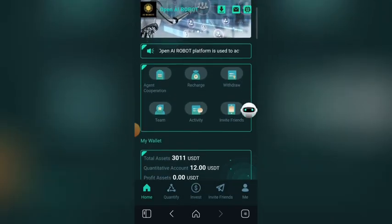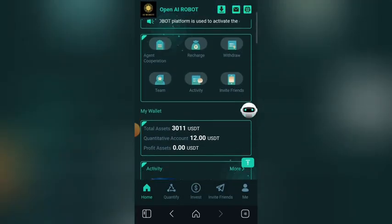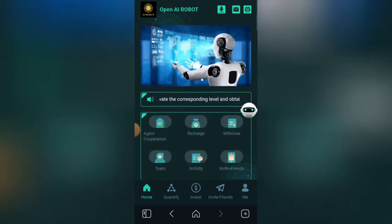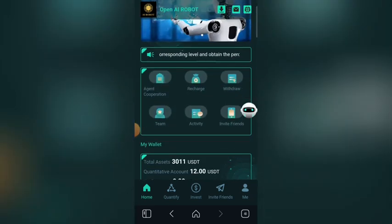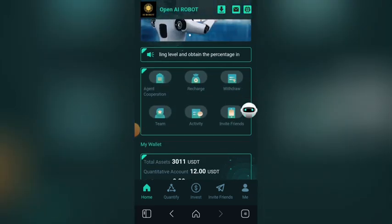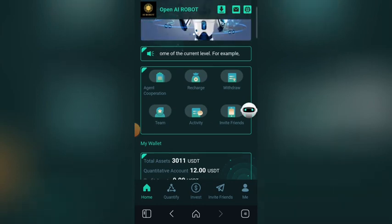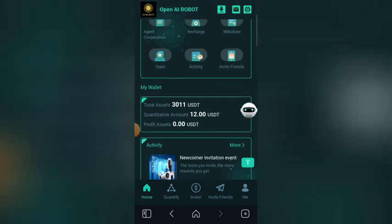This is how the home page of the platform will look like, where you see Agent, Corporation, Recharge, Withdraw, Teams, Activities, and Invite Friends. To start making money on this platform, you need to click on Quantify.